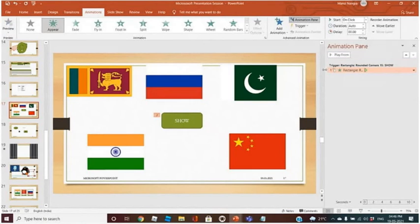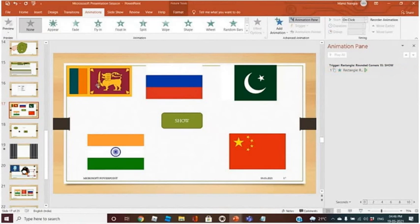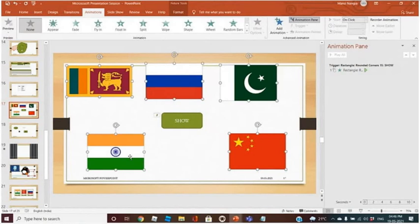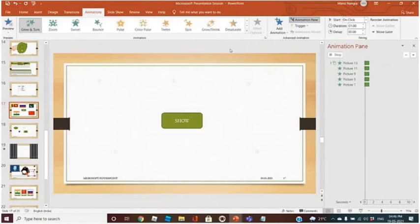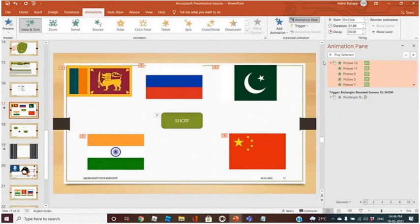Now what I want after clicking this button: I want this, this, this, this — selecting all the images — I want these images to come.